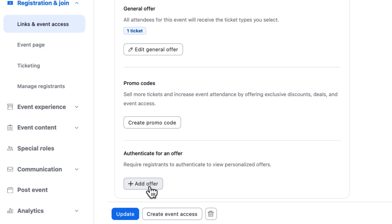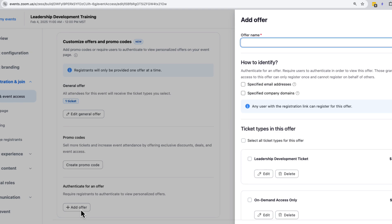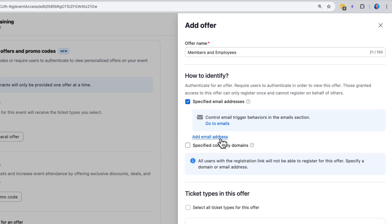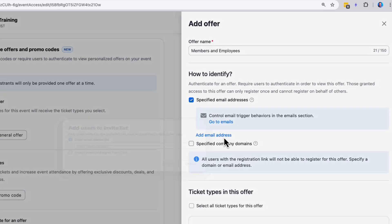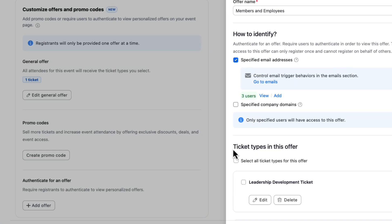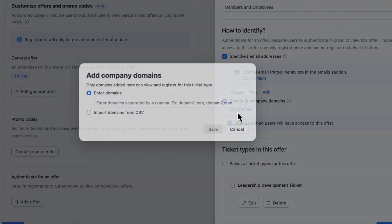Let's go one step further. We can also offer authenticated offers to various user groups. As an example, let's offer free tickets to our membership base along with our internal organization. I can extend this offer to individual users by uploading a CSV with membership emails, or based on email domain like zoom.us.